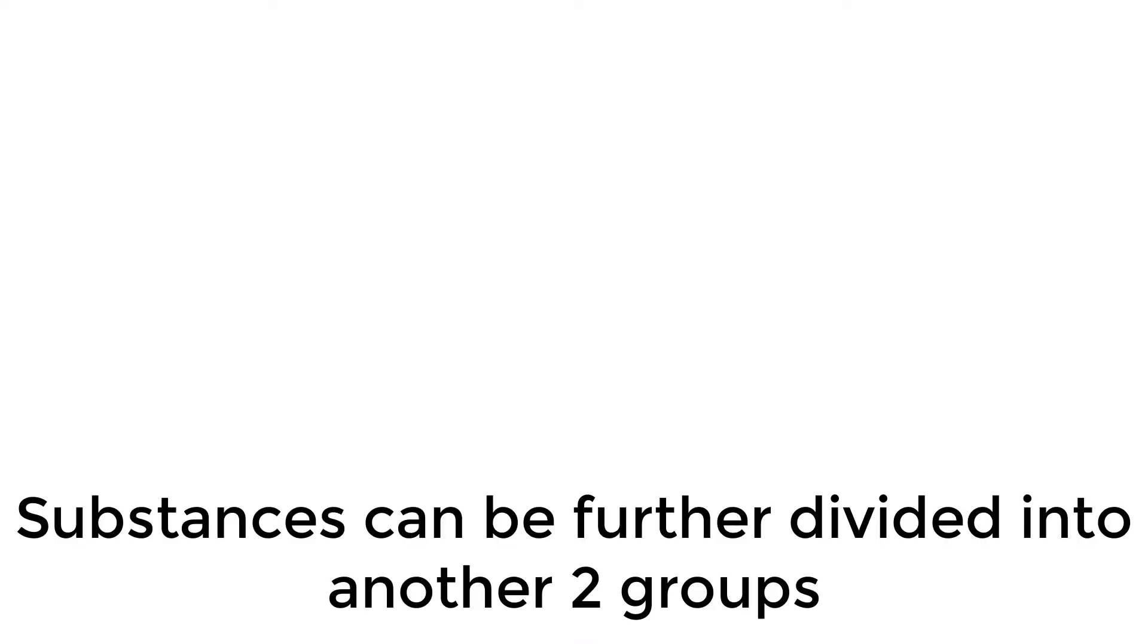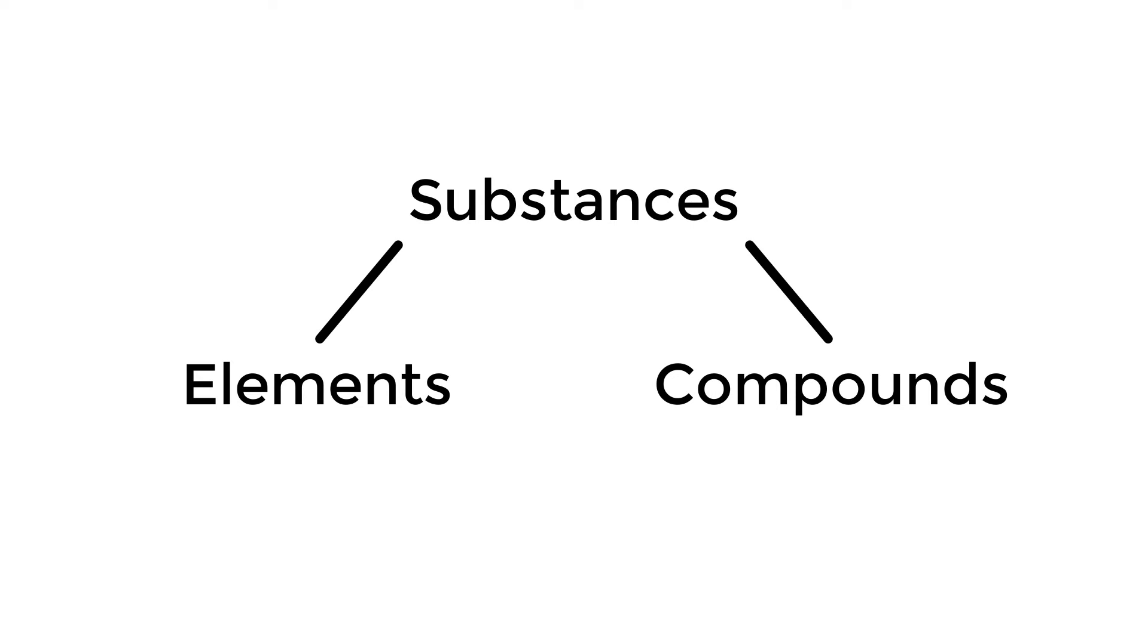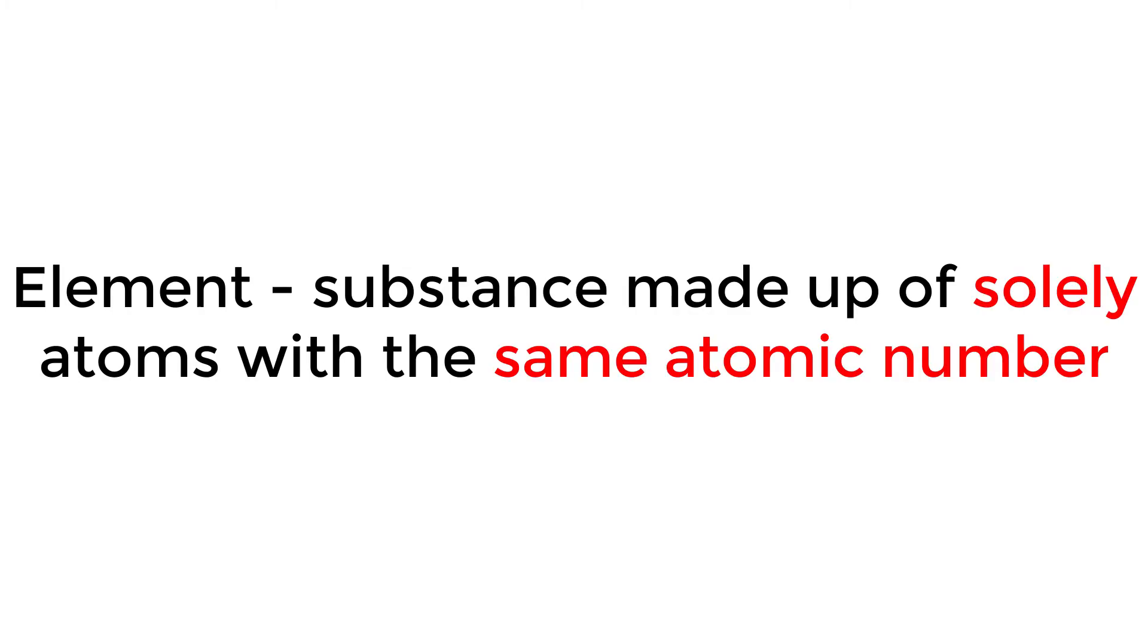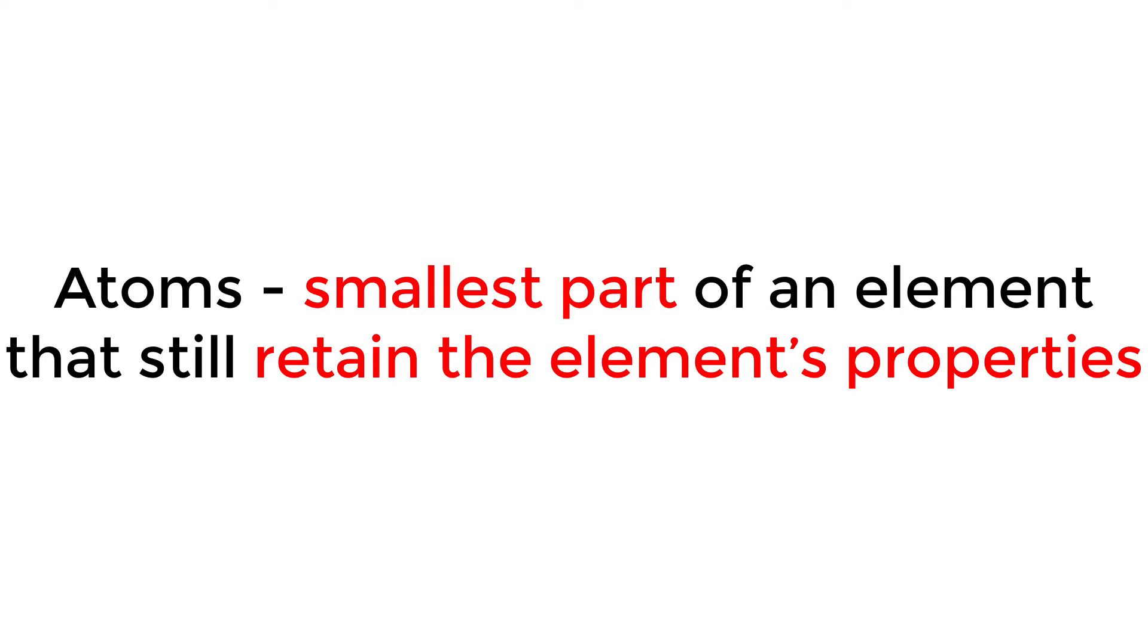Substances can be further divided into another two groups: elements and compounds. An element is a substance made up of solely atoms with the same atomic number.